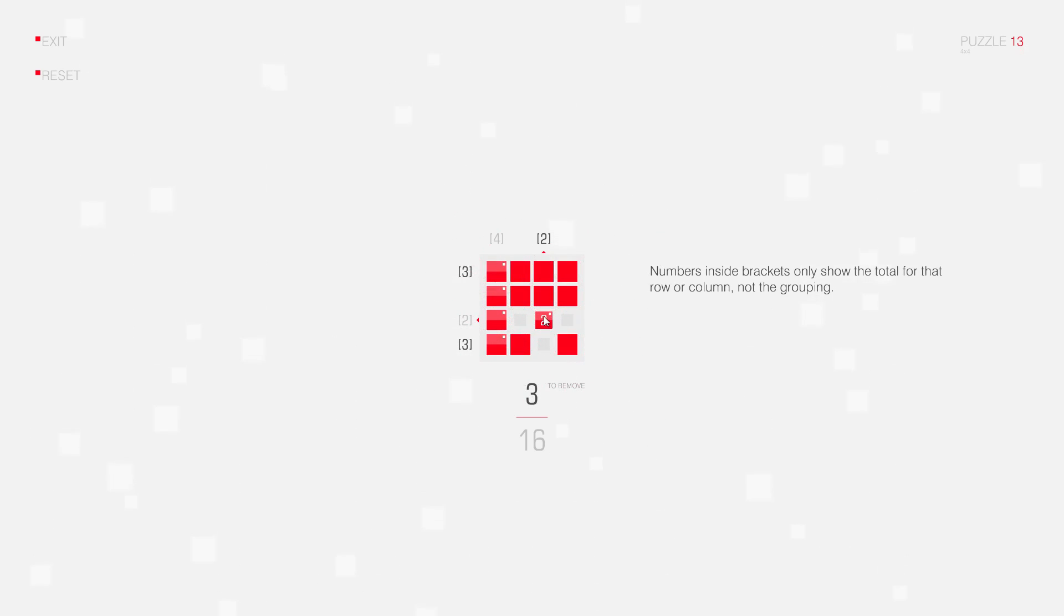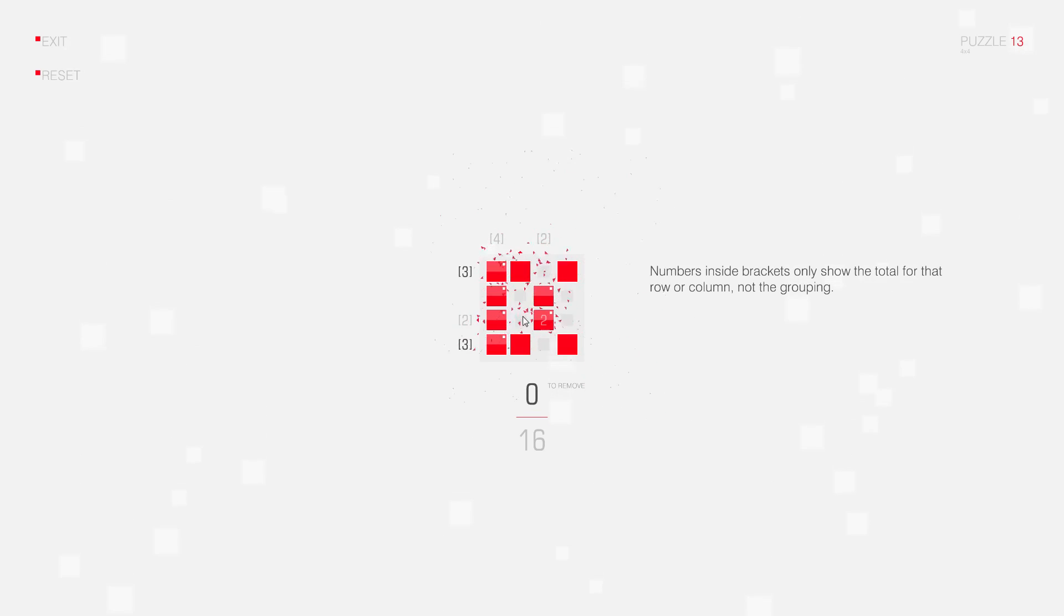And now I can also see that the group of two connected squares can only be completed like this. I can delete these squares here.